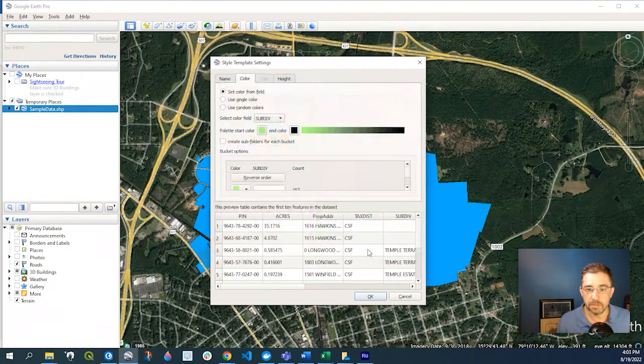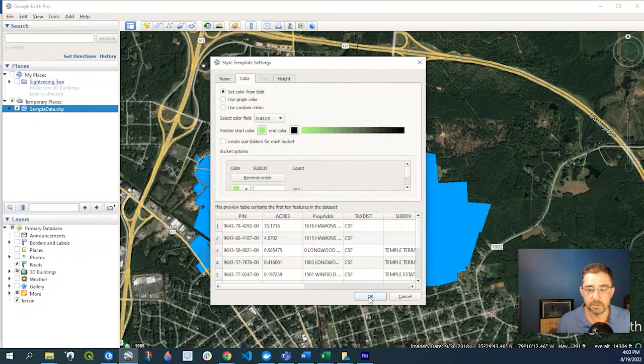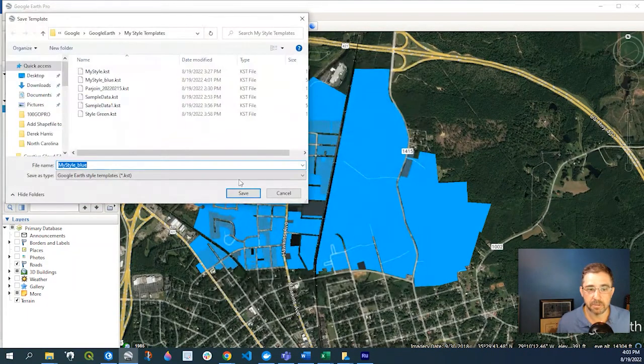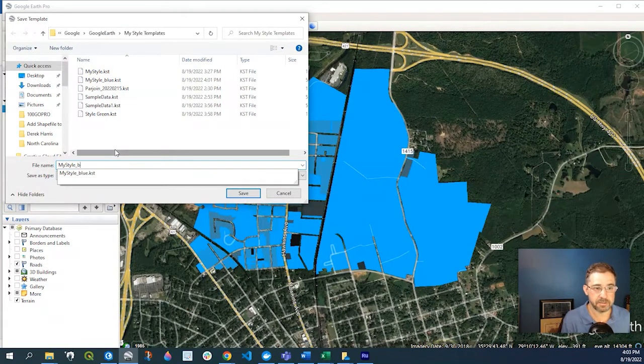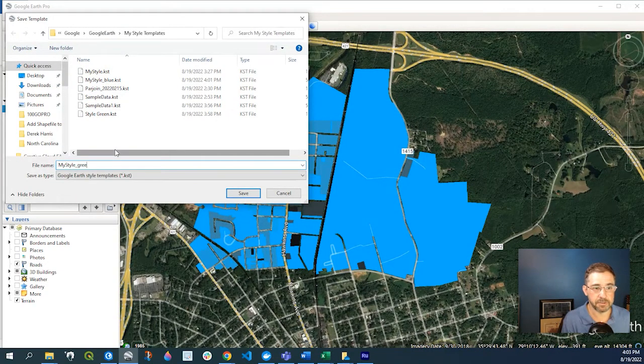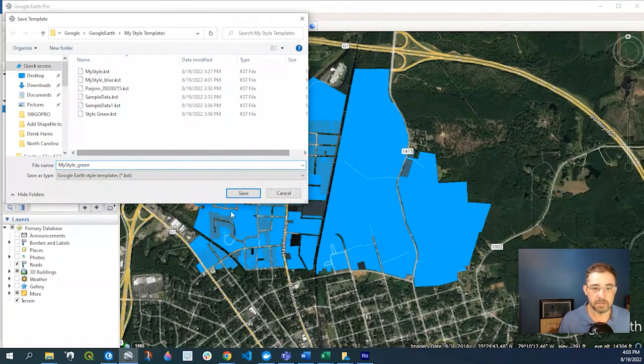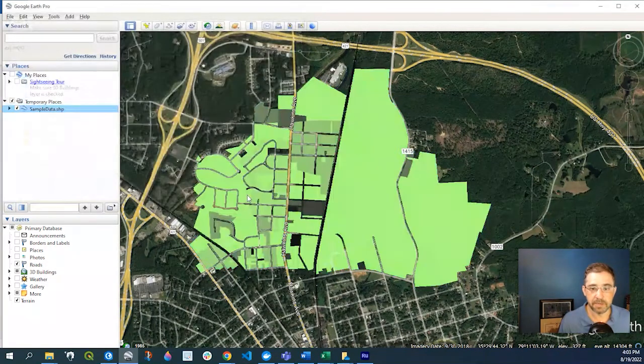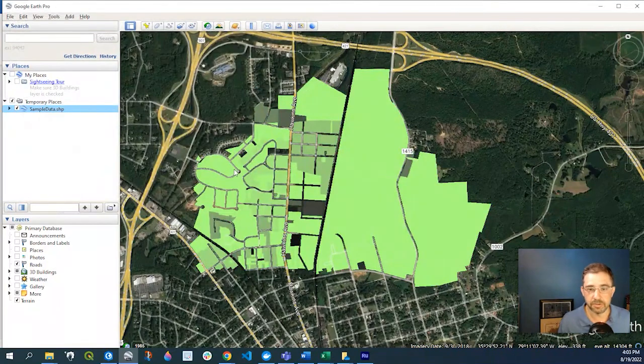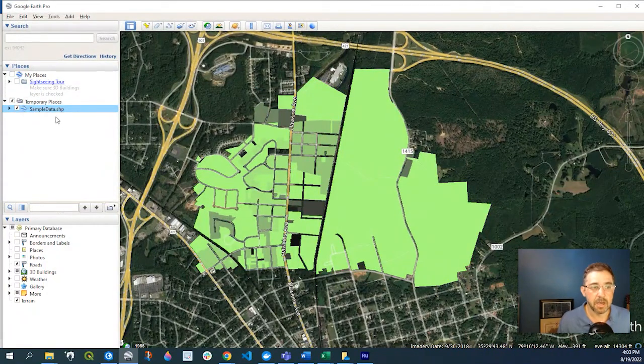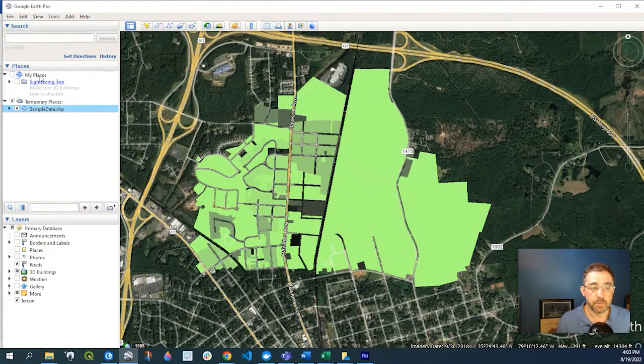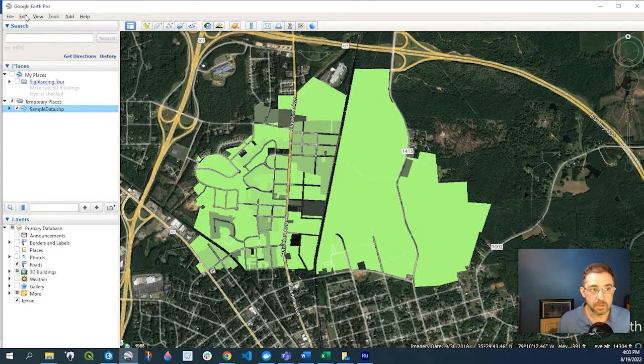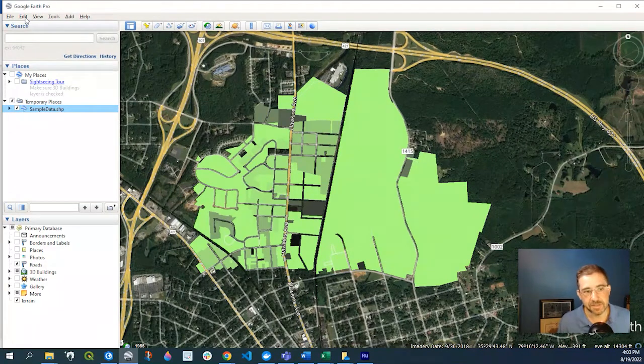change the color ramp to, you know, something else, but I would have to save it as something different. For Name, so here's the green one. So to create a brand new one, which in a sense this kind